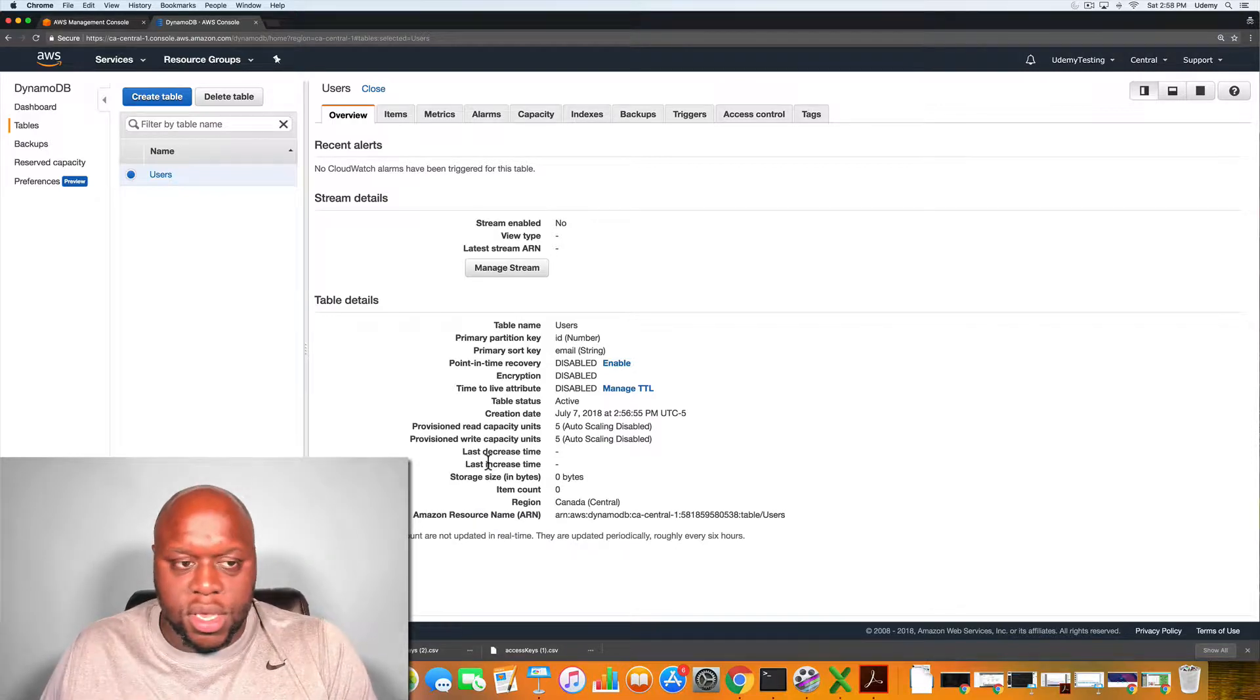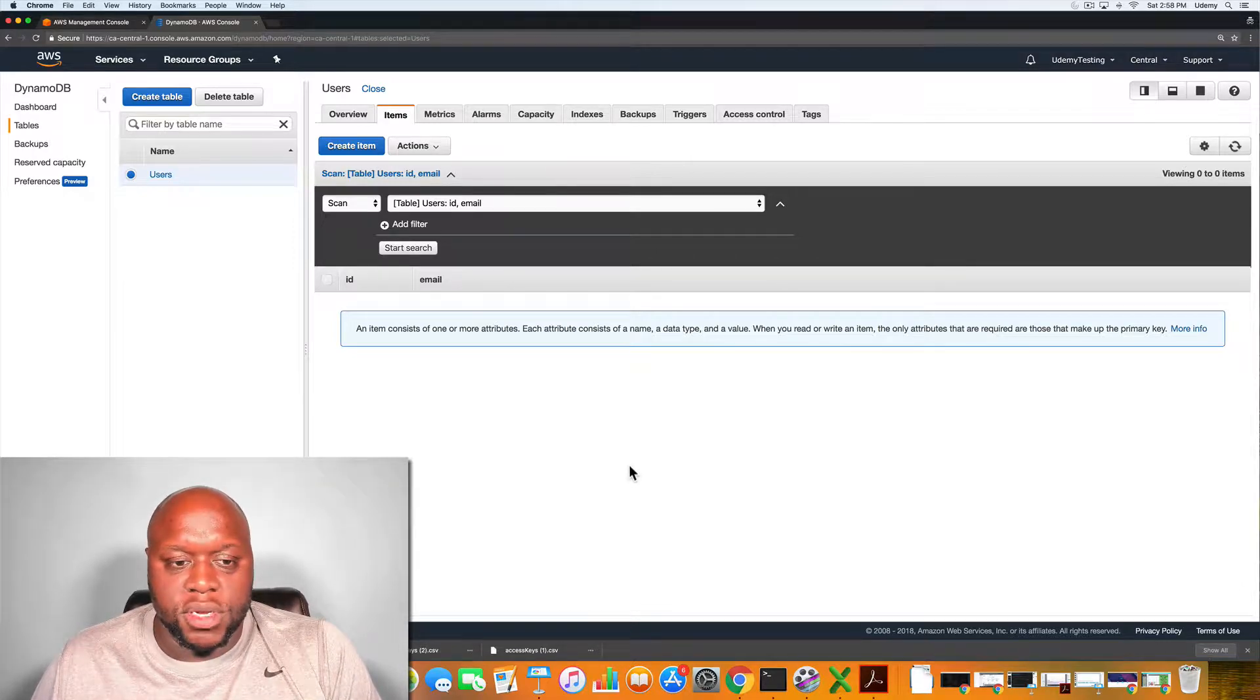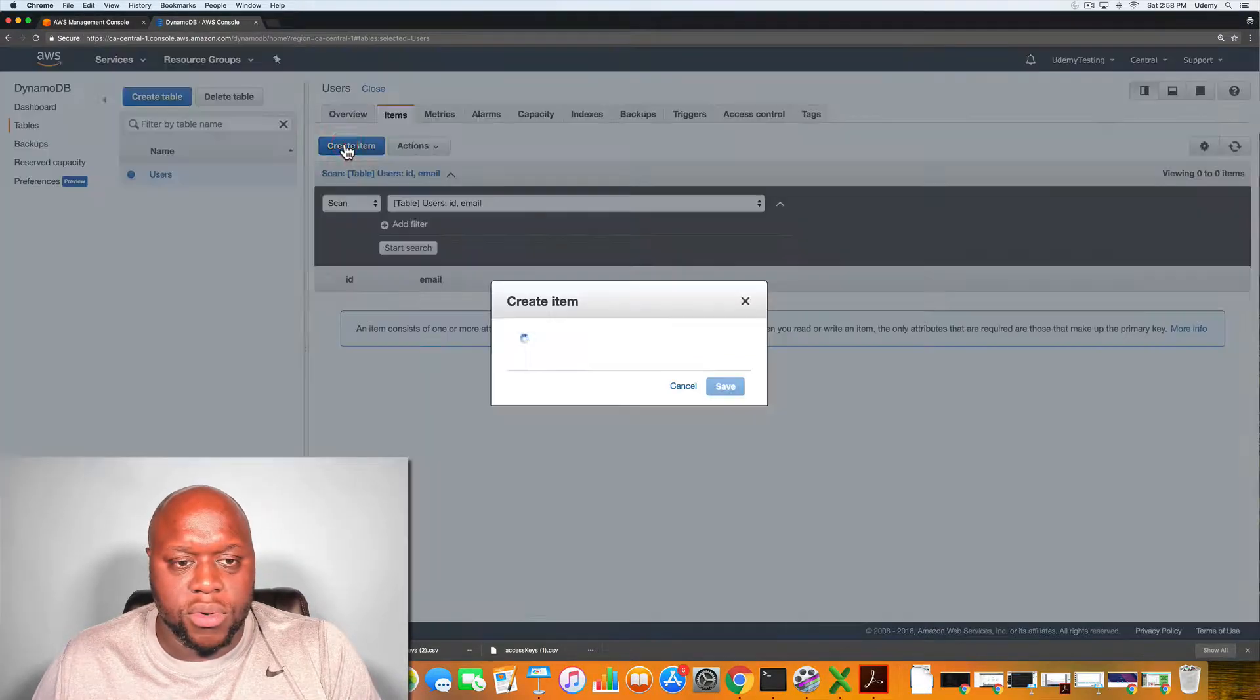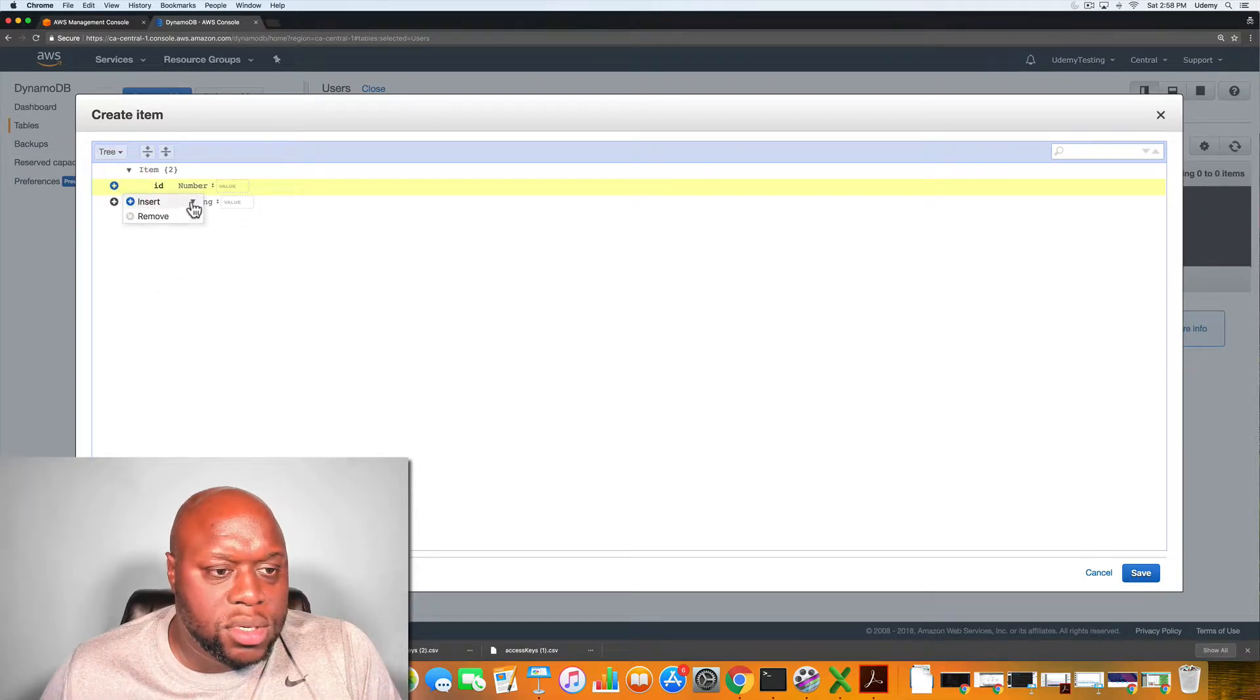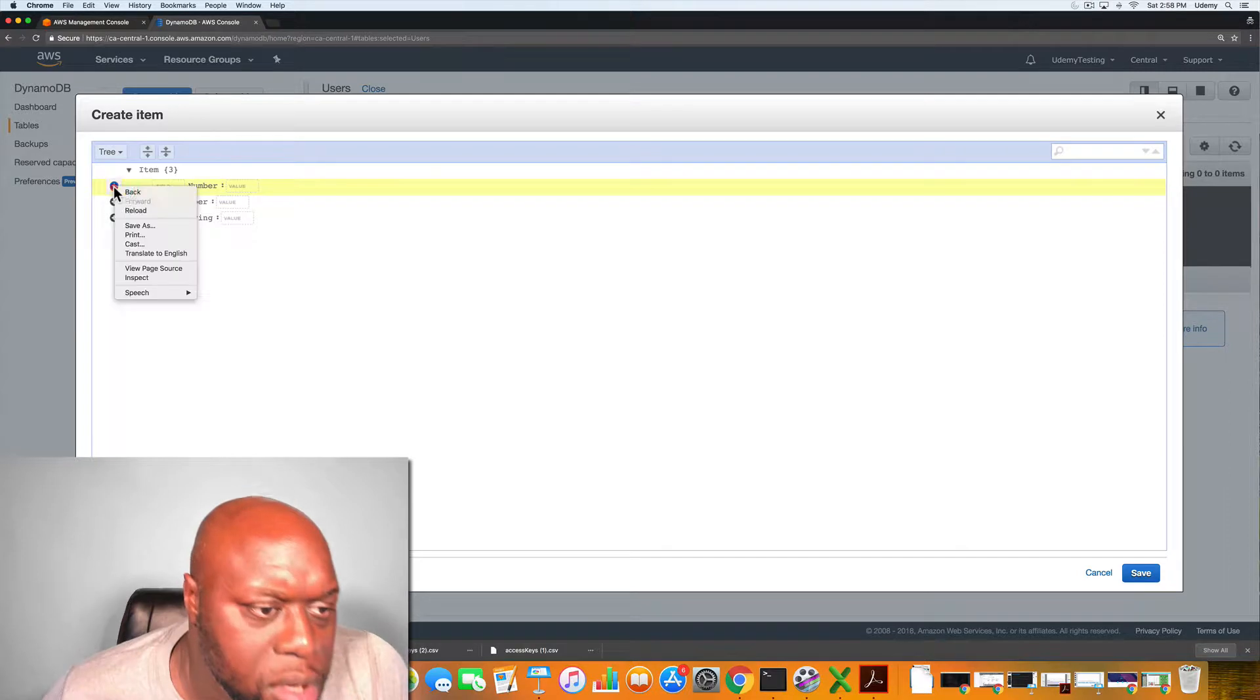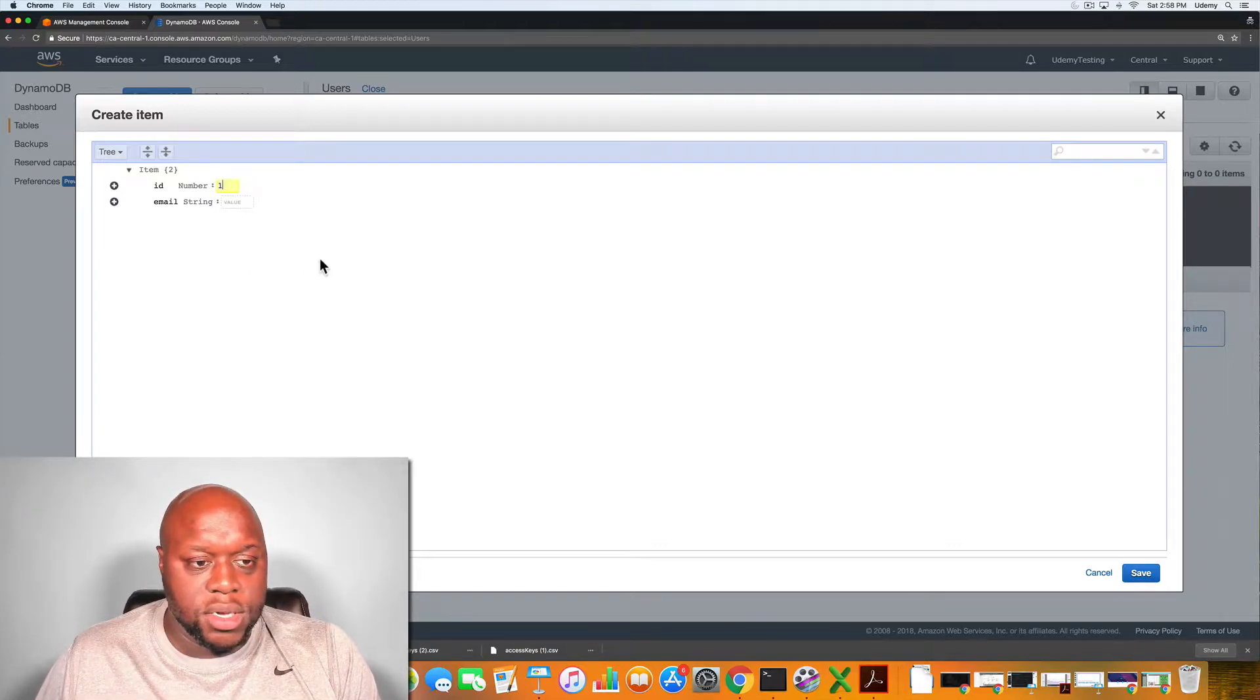So let's keep going. Under items, this is where we would enter in and create different items for our database. So basically what we could do is create item. For the ID, we want to give the person ID of one because it's our first user.